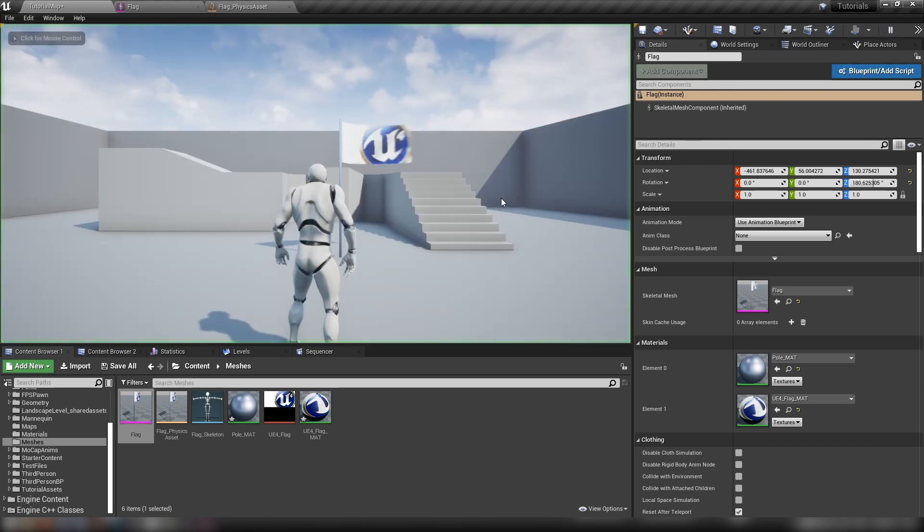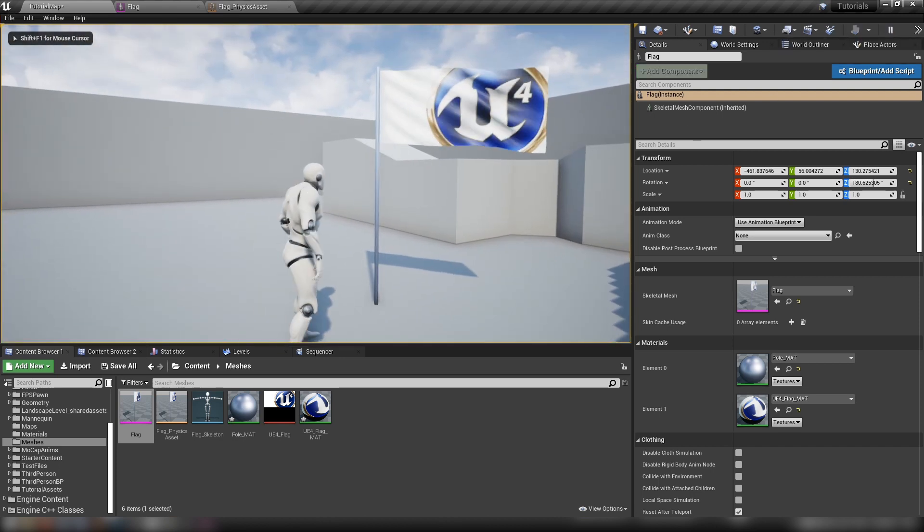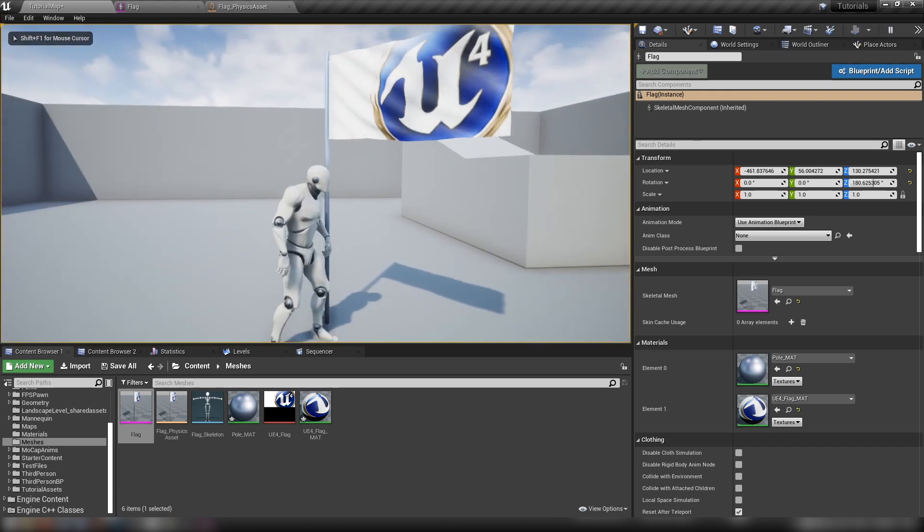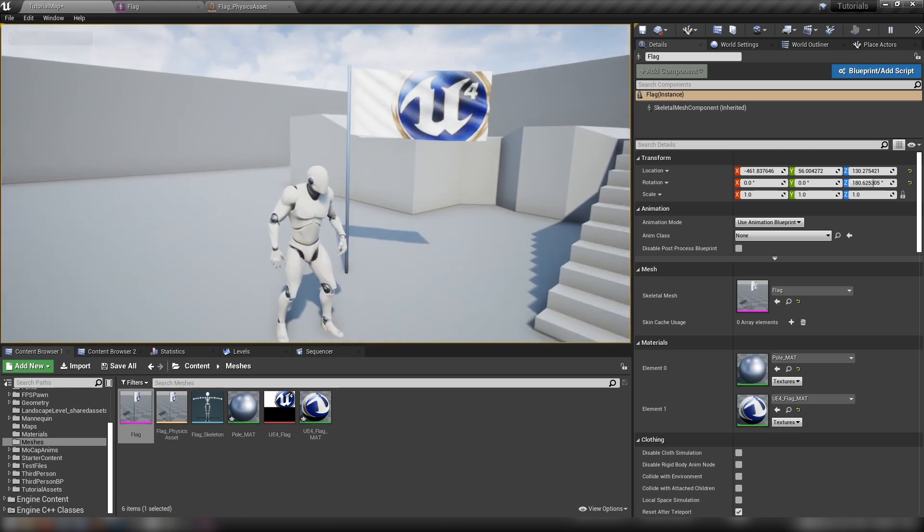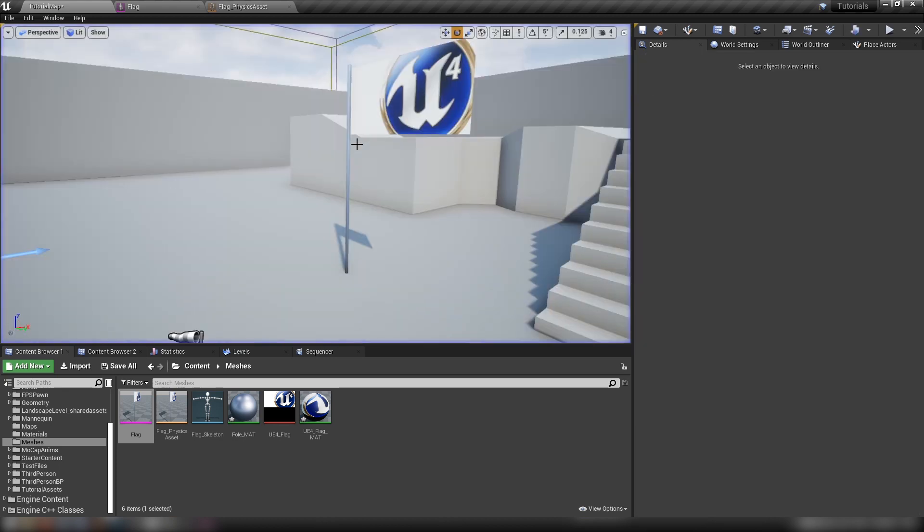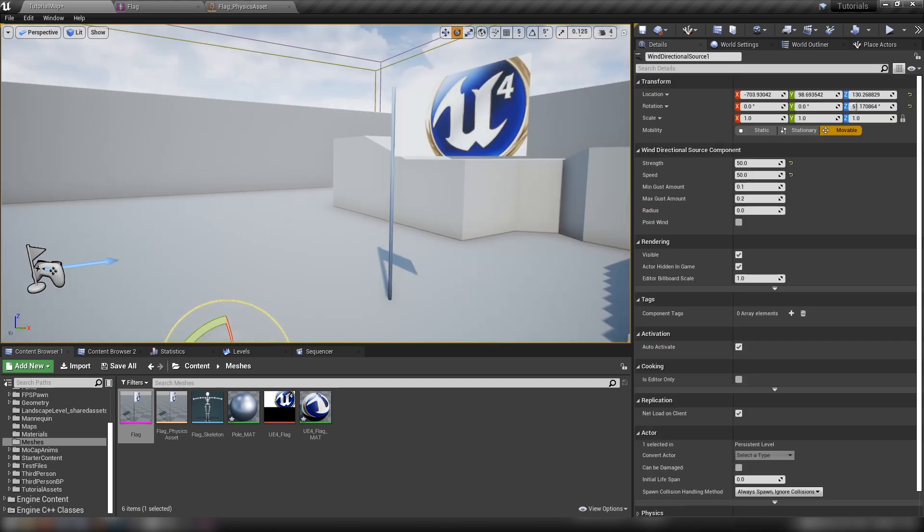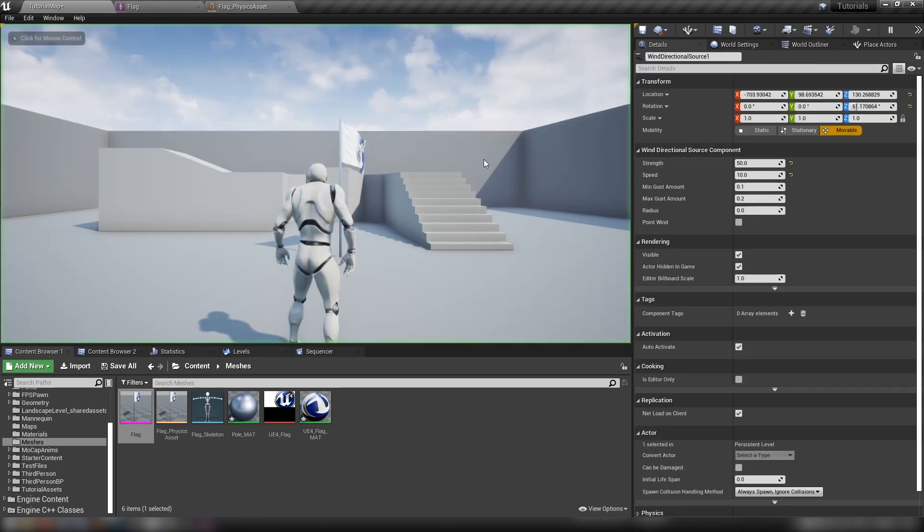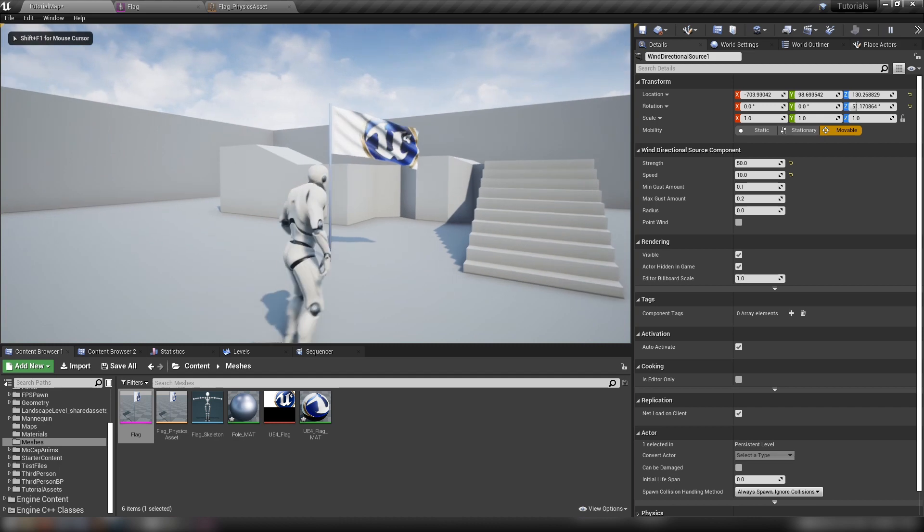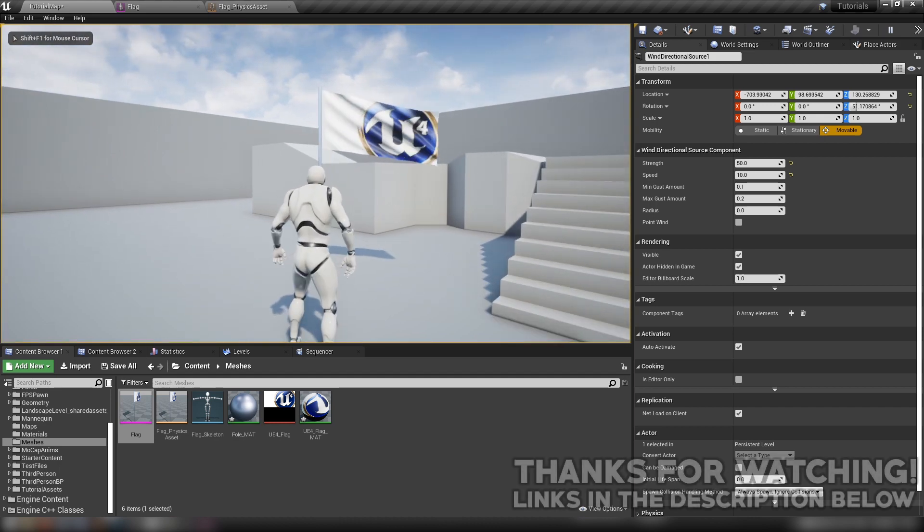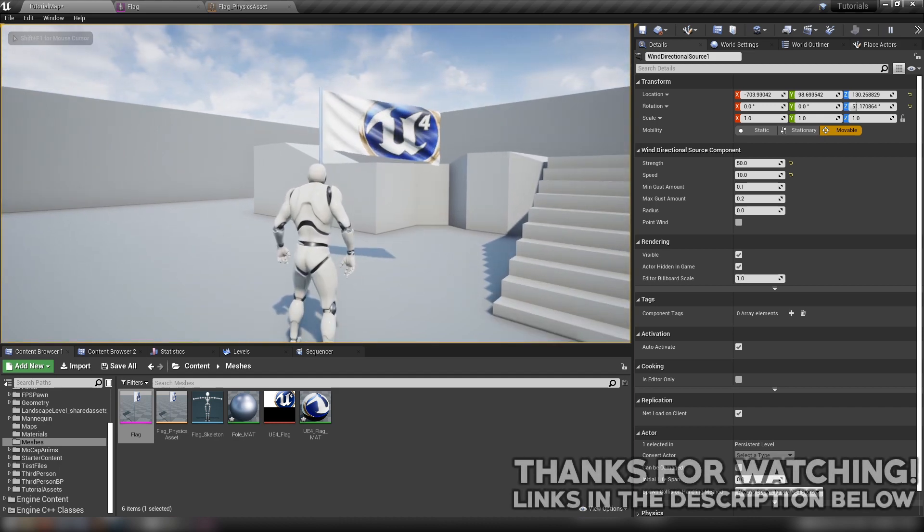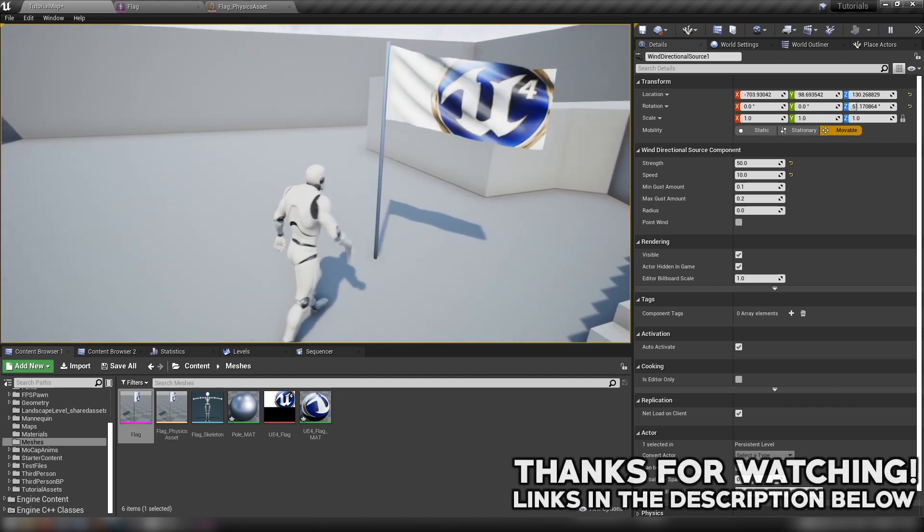And we have a nice, very gusty, windy flag being affected by the wind source there. If we set the wind source to something quite a bit lower - let's see if we set the speed lower, but the strength is still quite high - we sort of get a bit more gusty. But anyway, these are all things that you can play with.